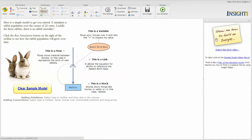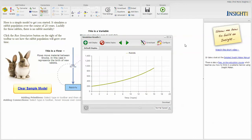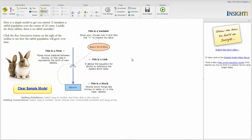This takes you to the entry screen, and rather than simply give you a blank screen, we give you a complete model that will actually run. It's a simple model about rabbits and a birth rate and births which contribute to that. If you come in here and click run simulation, this will actually run and show you the development of the population of rabbits over time.